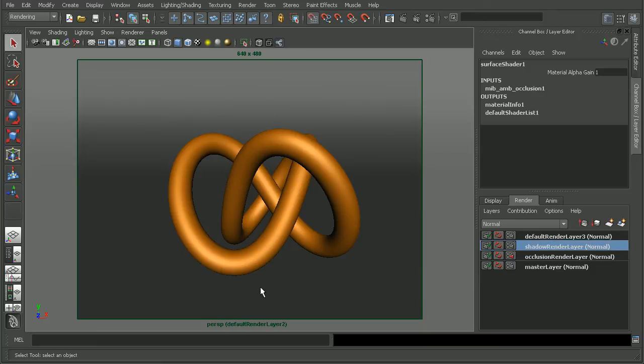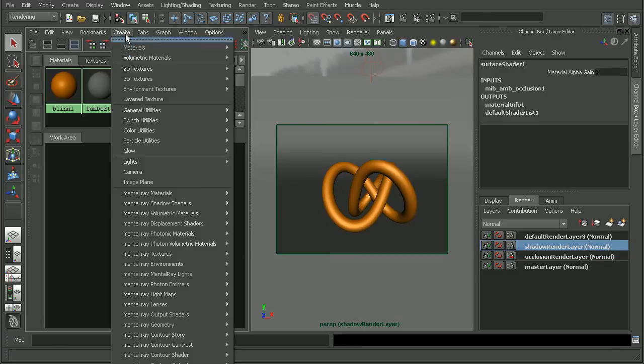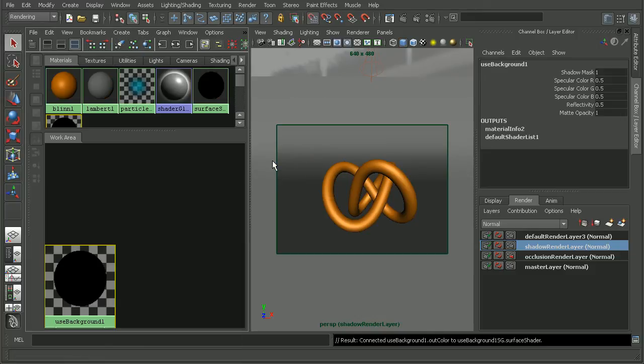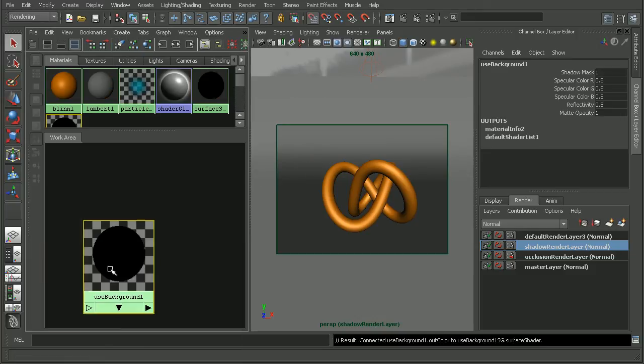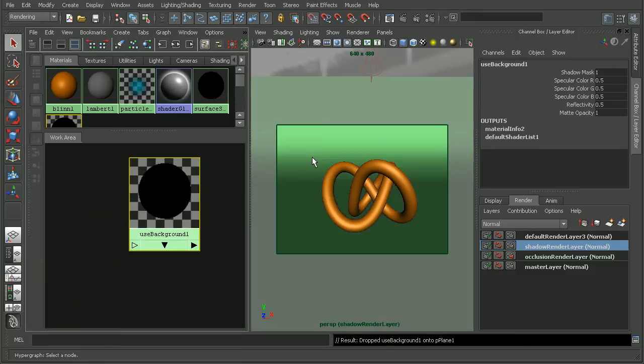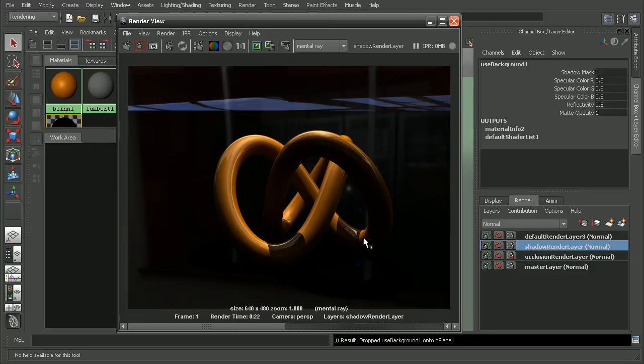In order to capture the shadow, I'm going to use a use background material. I'm going to hop over to my hypershade here and go to create materials and use my use background material. I'll just go ahead and middle-click and drag that onto my plane here.